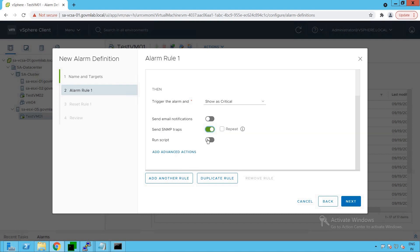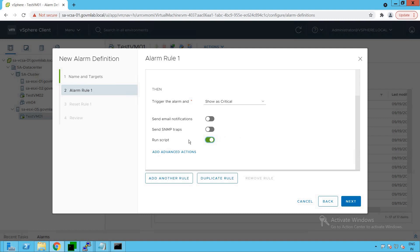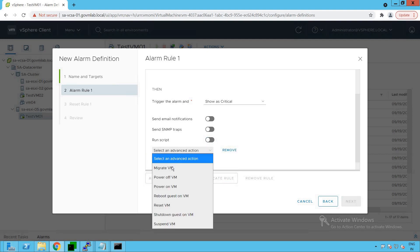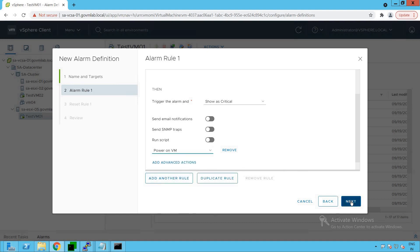The last option is Run Script — if you have a customized script, you can run it as a trigger action for the alarm. Now, as discussed, we also want a corrective action as a power-on operation. Click on Add Advanced Actions and select the corrective action. There are a bunch of options available: Migrate VM, Power Off, Power On, Reboot, and so on. Since we want to power on the VM as soon as it gets powered off, click on 'Power On VM' as the corrective action.